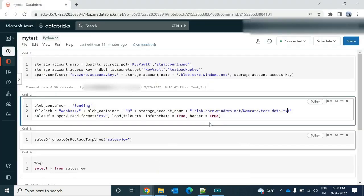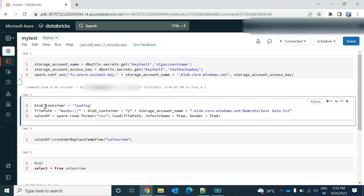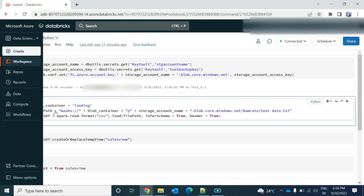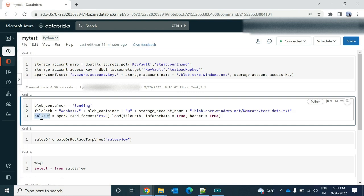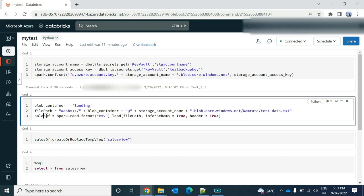So using these three, firstly I'm providing the container name, the file path where the file is present. And then I'm using, I'm calling it as a sales DF, or you can call it as a DF or whatever it is. DF equals to your reading that file. So how to read that file: spark dot read dot format.